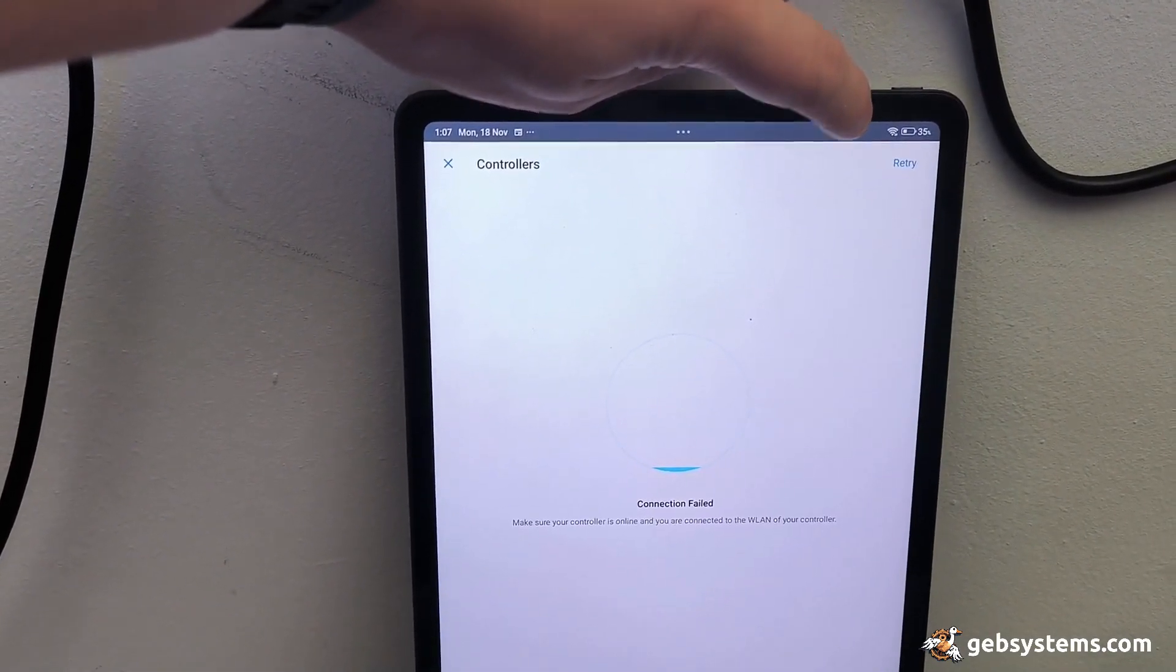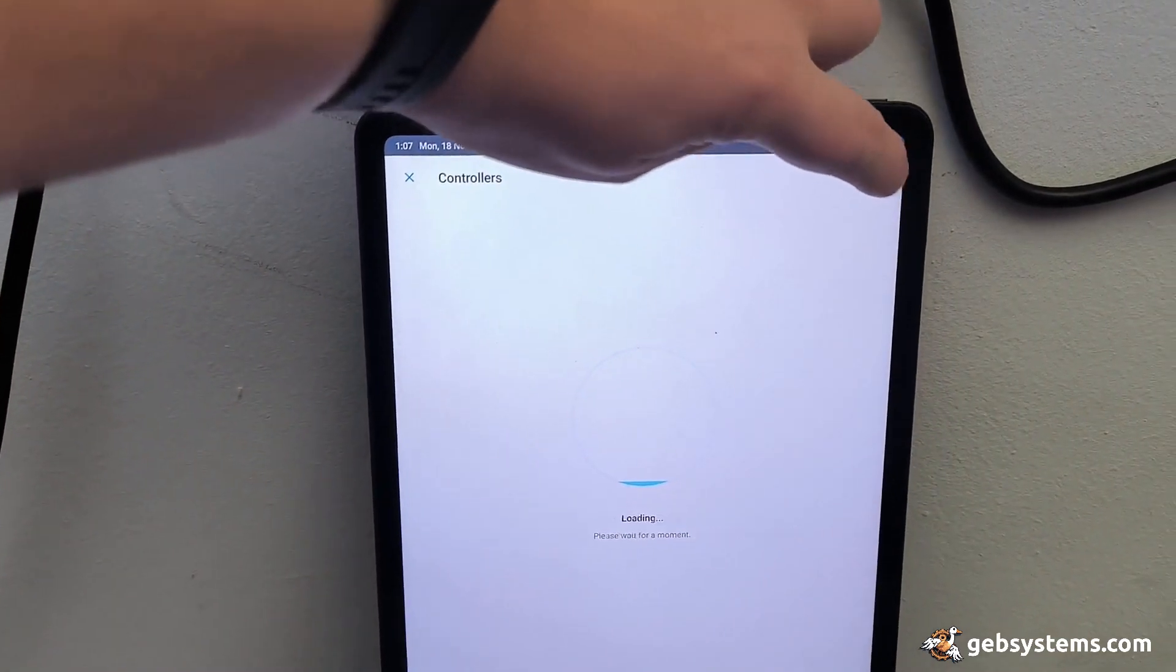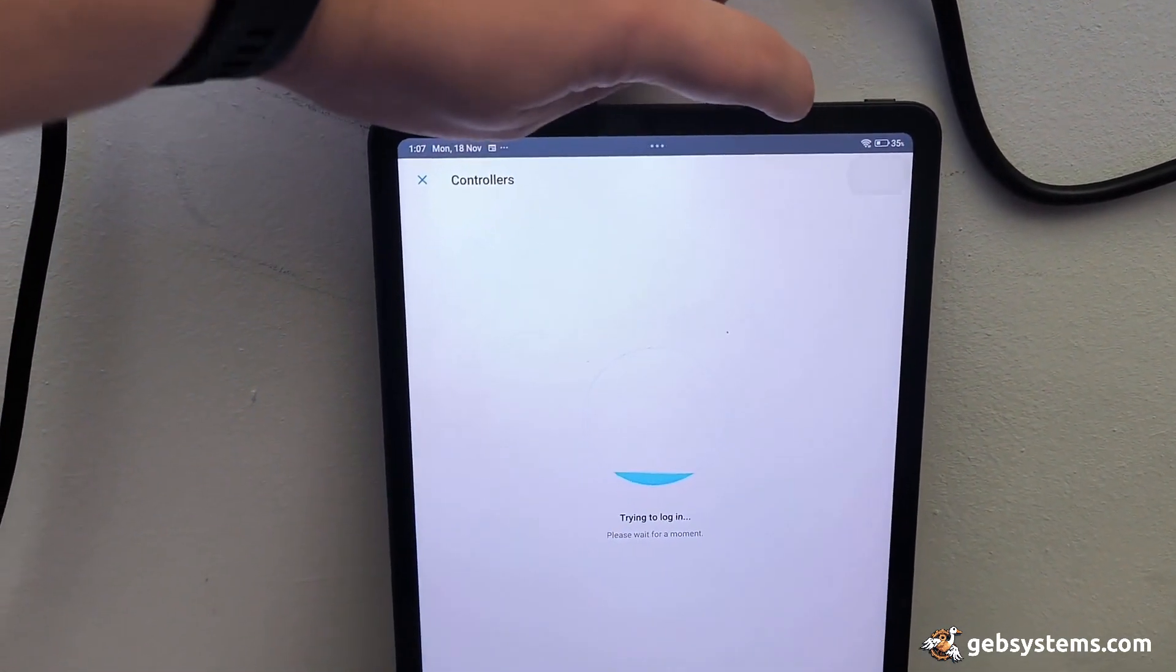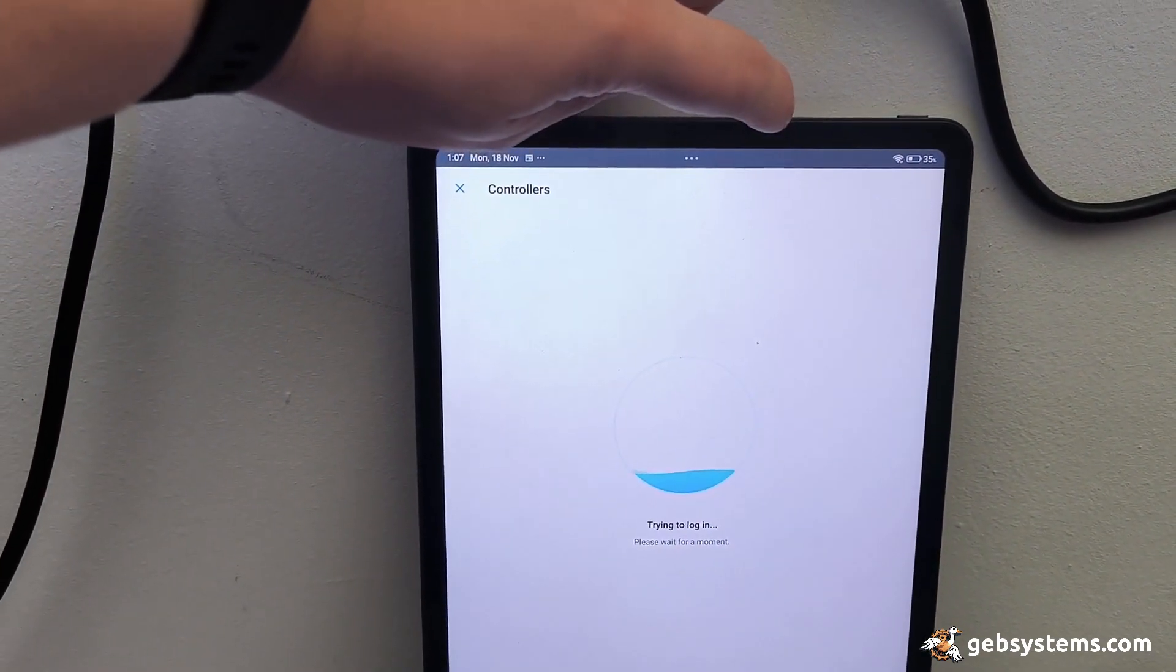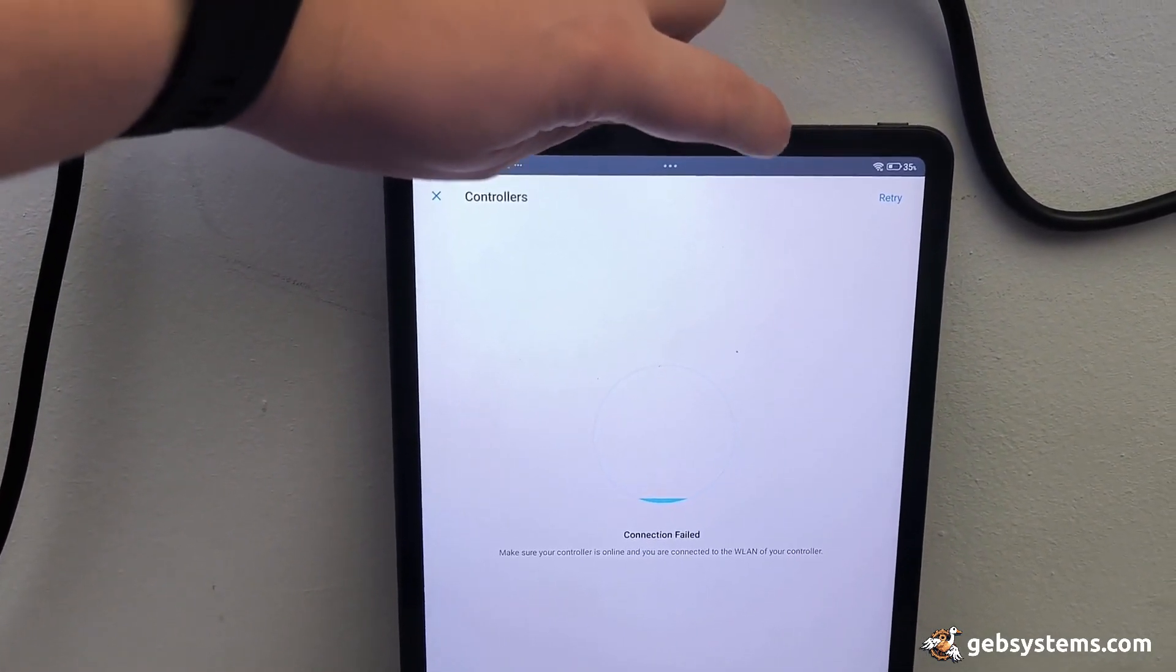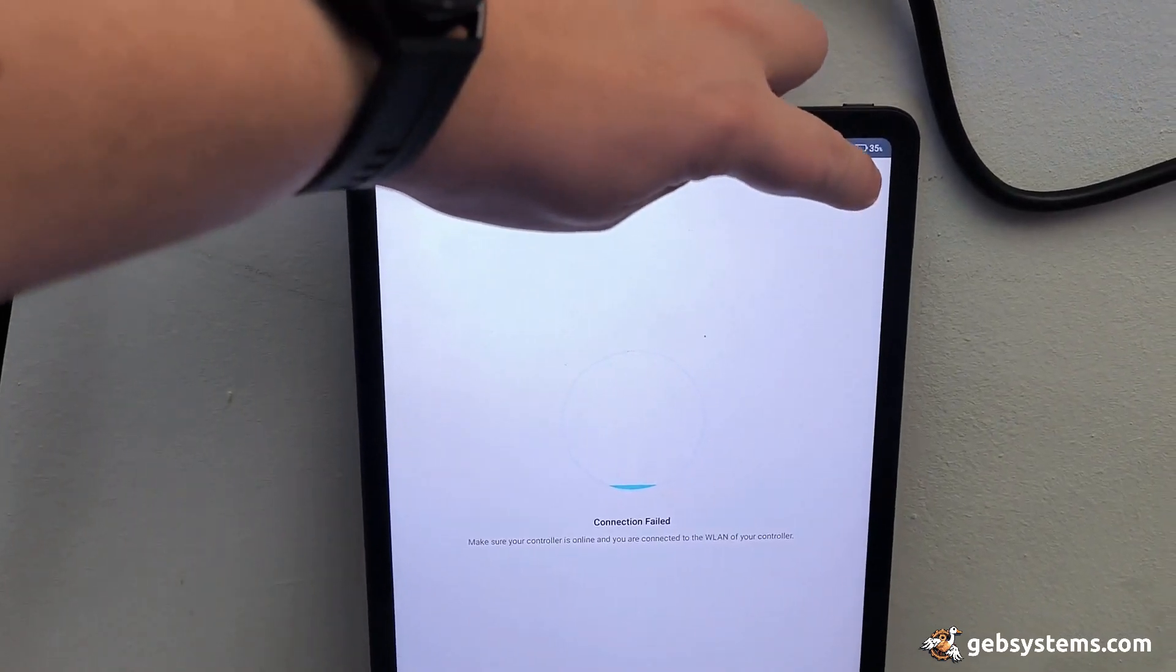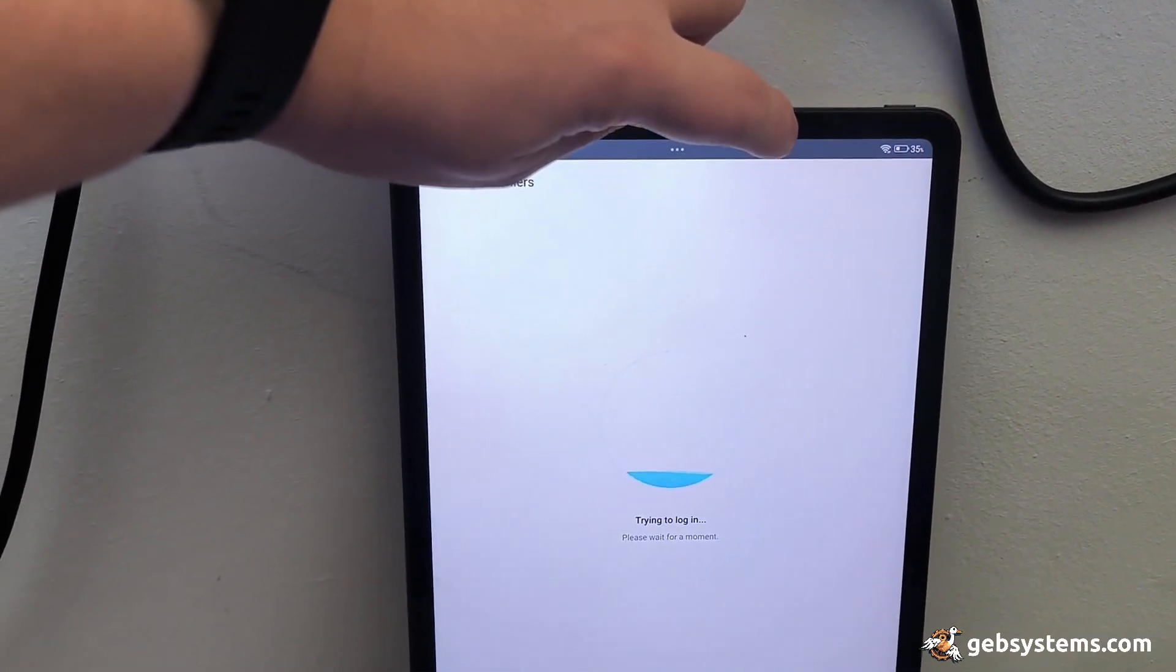It did it a minute ago - it literally allowed me to log in and then it kicked me out again, which is bizarre. This is supposed to be the app I'm managing my setup with.